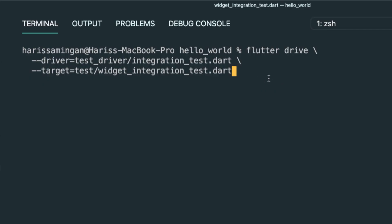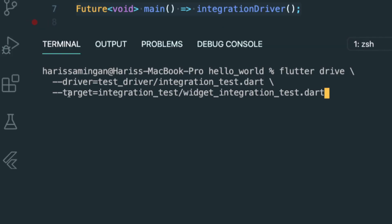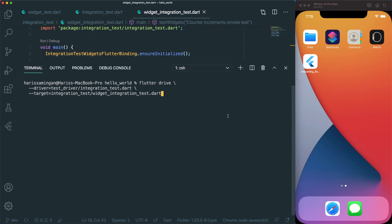Currently for this example, we are going to run the flutter drive command. The target is where we are going to test our integration test. I've created integration test folder that references the widget integration test.dart file. For our device, we already have an iOS simulator running. So we don't have to set the device. Let's press enter.